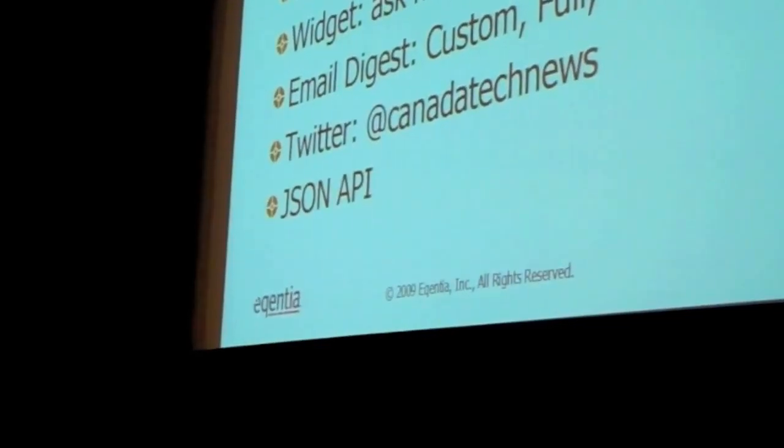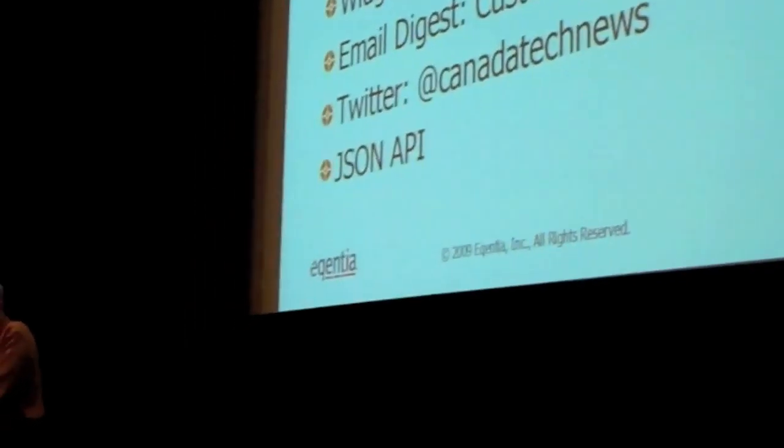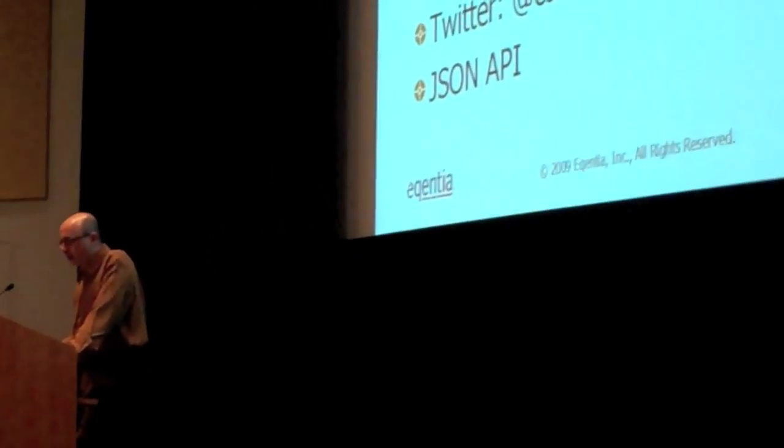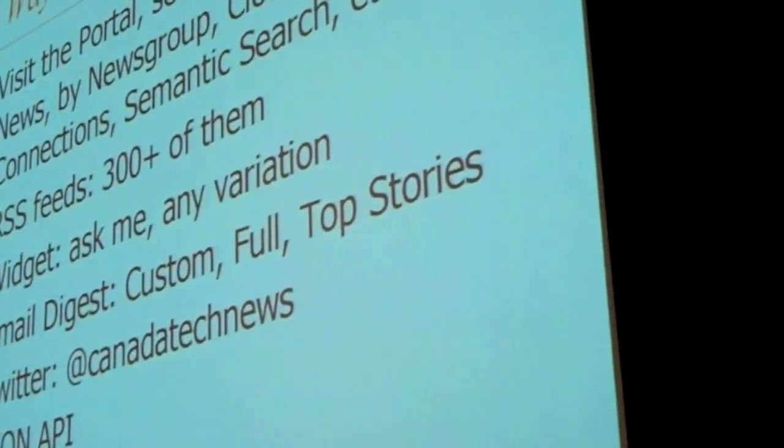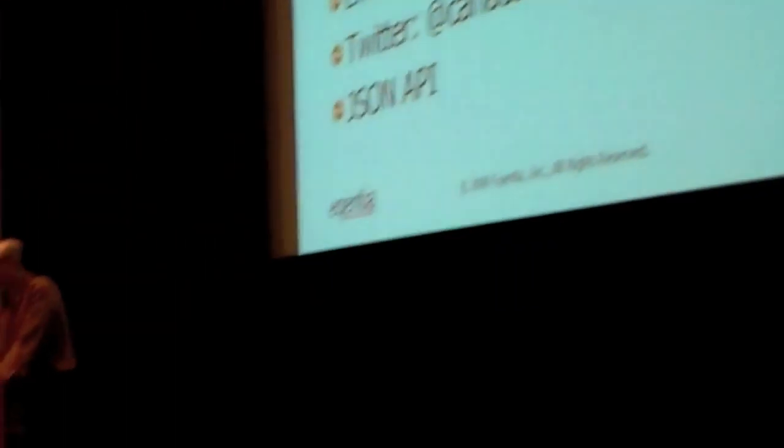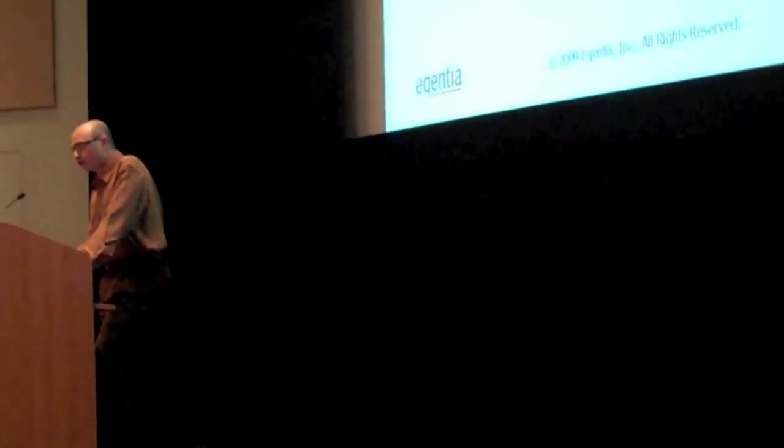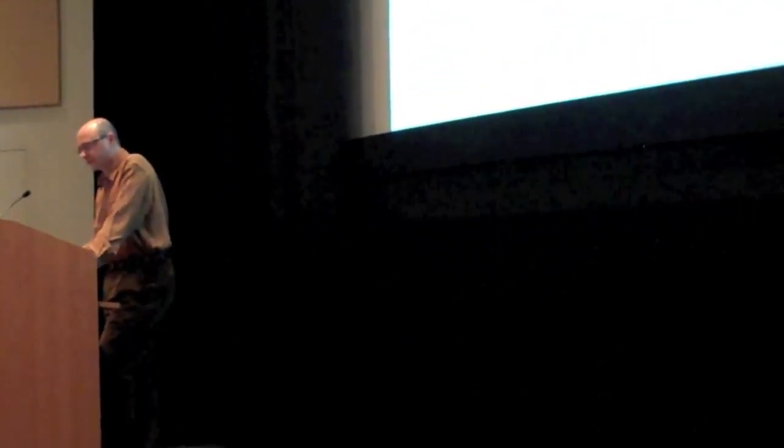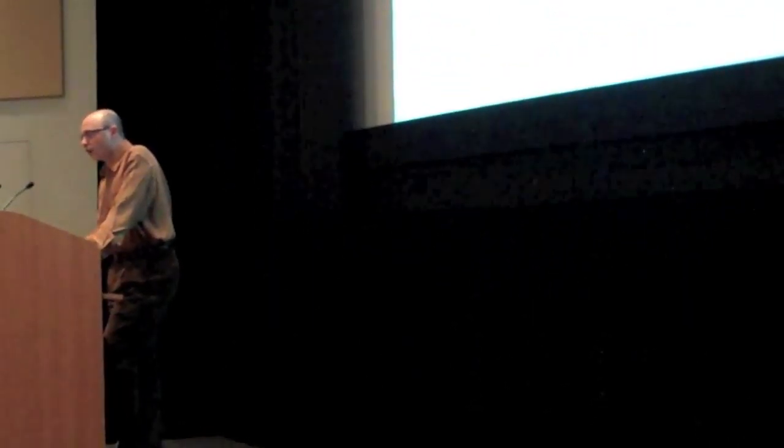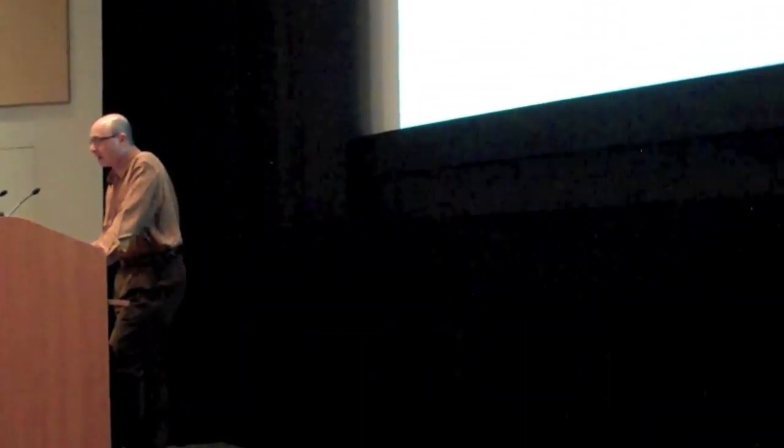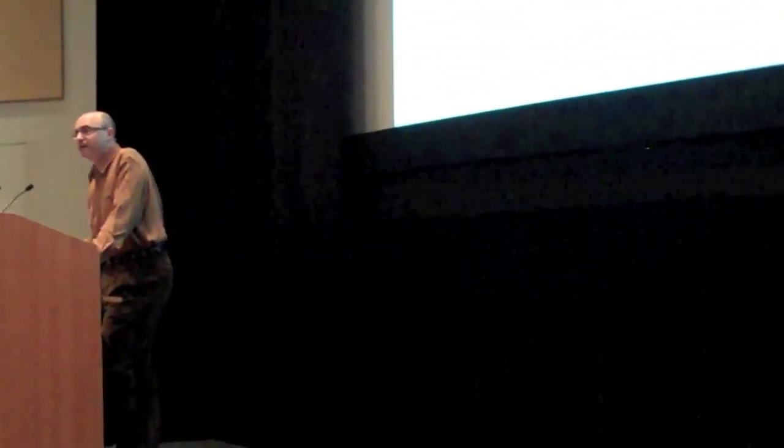How can you consume it? By visiting a portal, by being there, grabbing an RSS feed, taking a widget. If you sign up, you get an email digest every day. By Twitter, Canada Tech News, or just an API. New portals are coming up, so just sign up, and we'll let you know what's coming up.